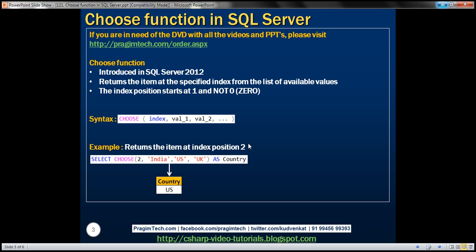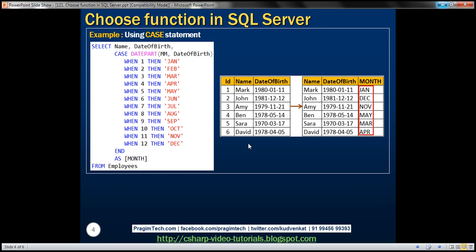Now let's look at an example of using this CHOOSE function with tabular data. We'll use this employees table on the left for the examples in this demo. Within this table we have three columns: ID, name, and date of birth. Now we want to write a query that's going to retrieve name, date of birth, and the month name from date of birth.